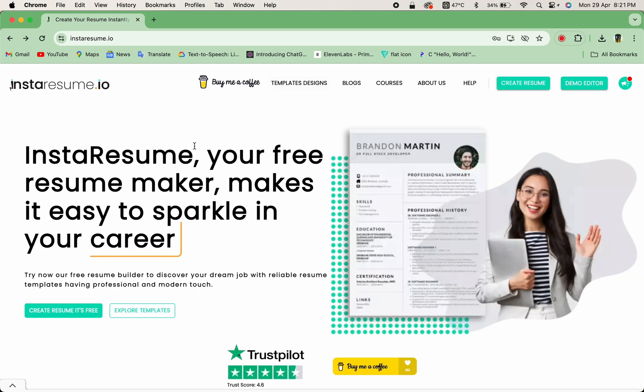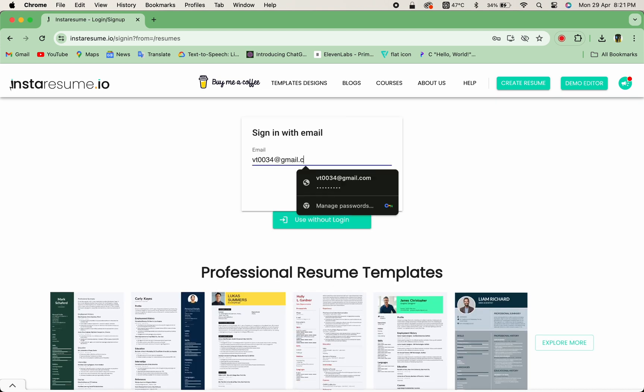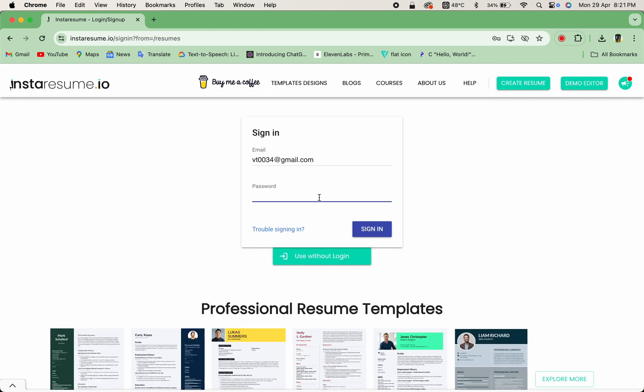Simply visit instaresume.io and log into your account. If you're new here, don't worry, signing up is quick and hassle-free.